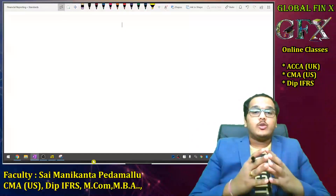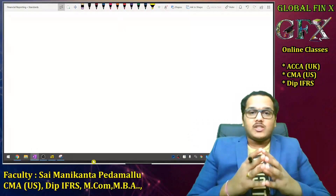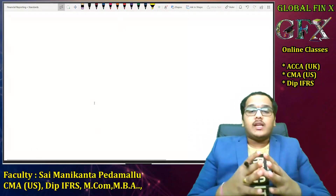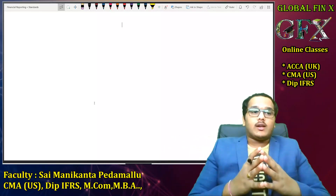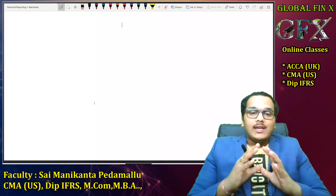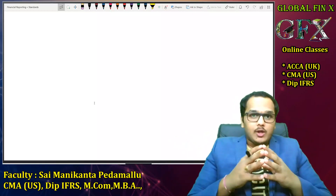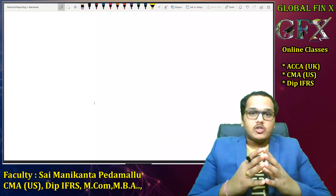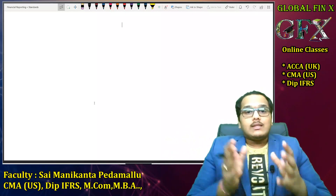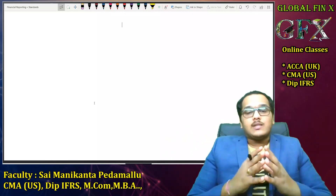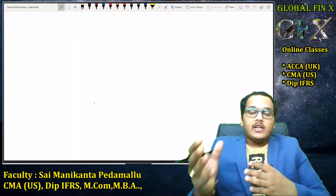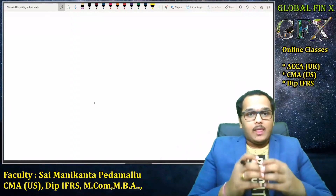Hello guys! Welcome to Global Phoenix Financial Reporting classes. In this video, instead of covering the syllabus and starting with regular classes, I would like to introduce the paper to you so that you can get an overall idea about what financial reporting is all about, how to approach the examination, what resources you need, and what skill sets and aspects of the exam to keep in mind to help you in your preparation.